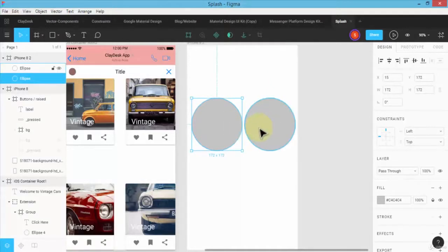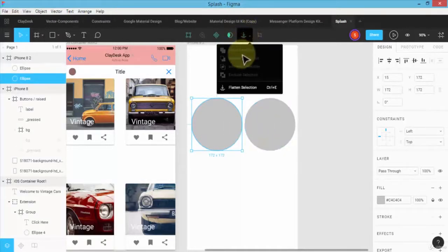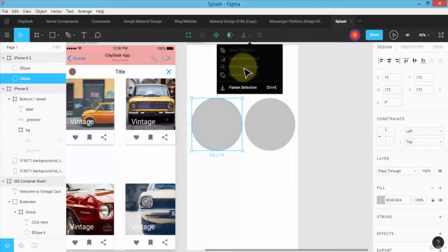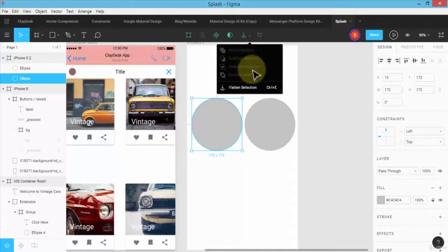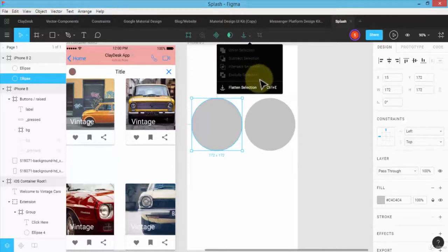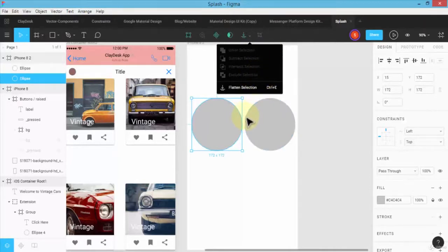So once I have these two circles of the same size, for instance, notice on the top here it gives me the options, right, such as the union selection, the subtract, intersection, and exclude selection. And the reason why they're grayed out, because I've not selected each of these layers.